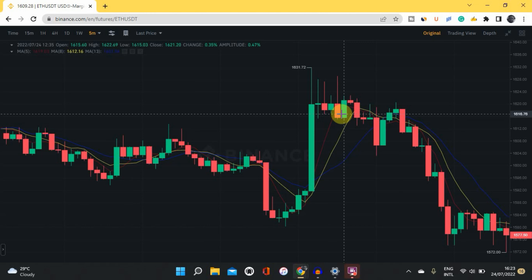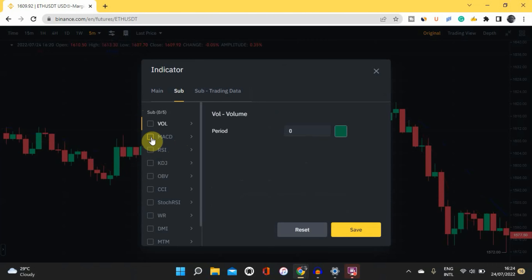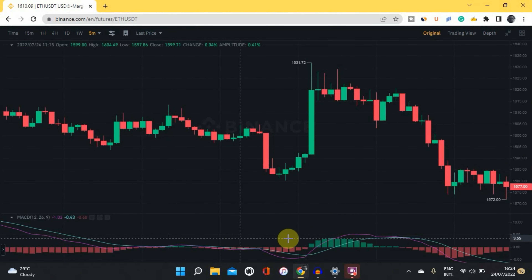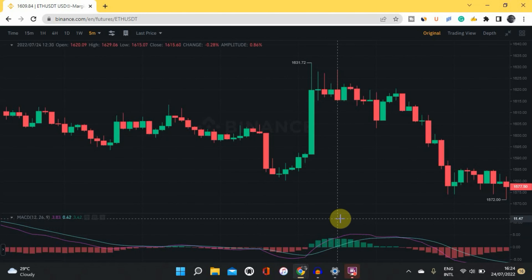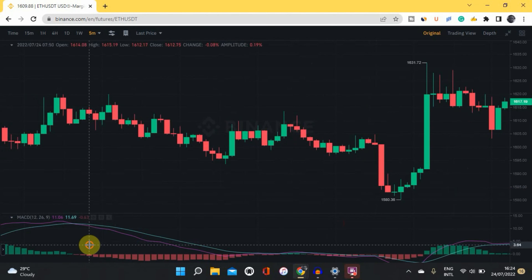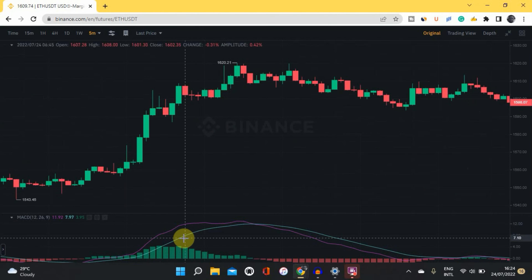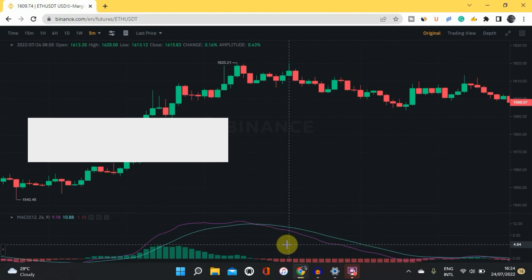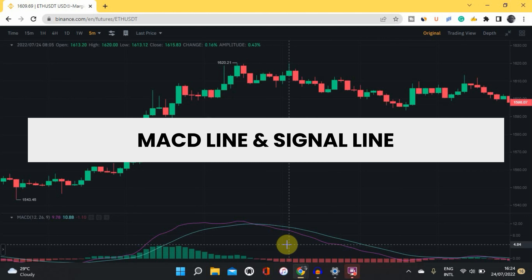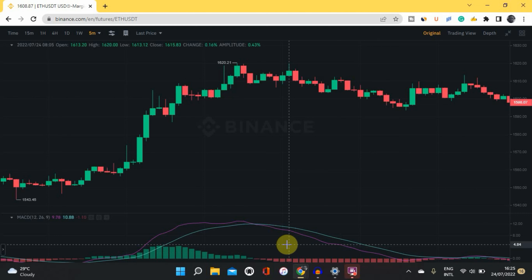The second indicator is called the MACD indicator. Come to the indicator section and pick MACD, then tap Save. You can see it at the bottom of the screen. The MACD indicator has two lines: the purple line, called the MACD line, which is more of a zigzag line, and the green line, called the signal line. You need to take note of these two lines.